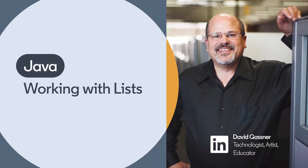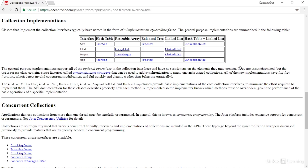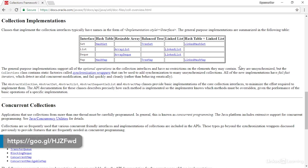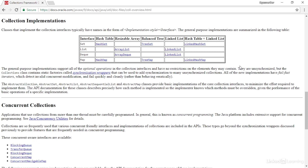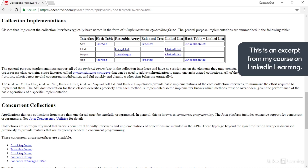The Java Collections Framework is a set of interfaces and classes that make it easy to manage data collections in your applications. You can manage either ordered or unordered data, and you can use one of four categories of classes.